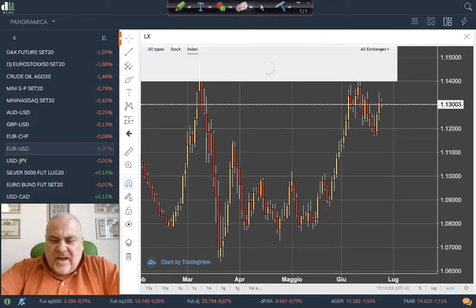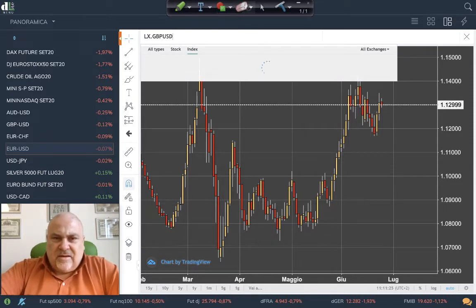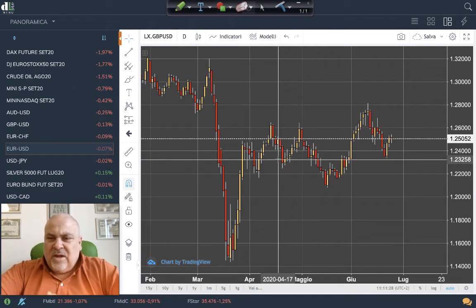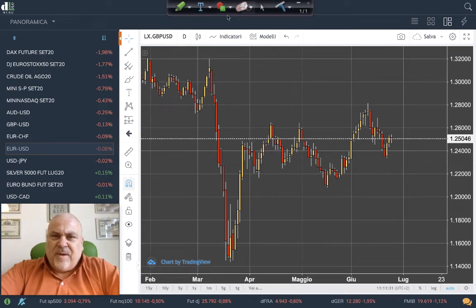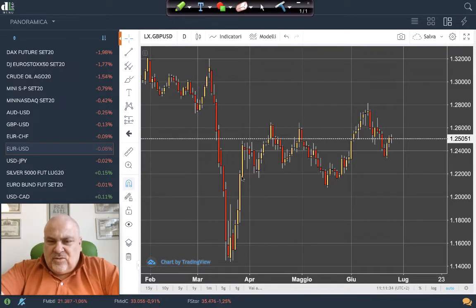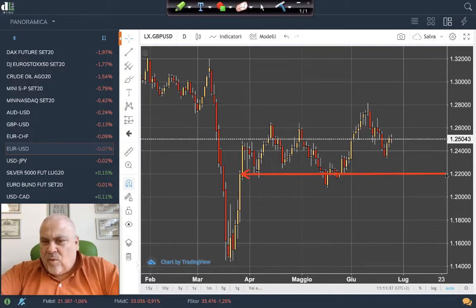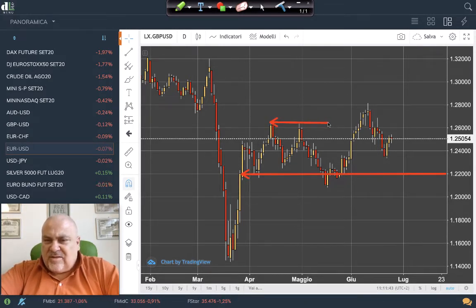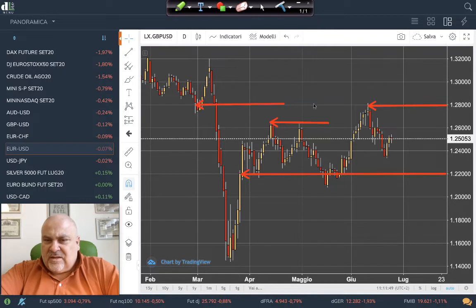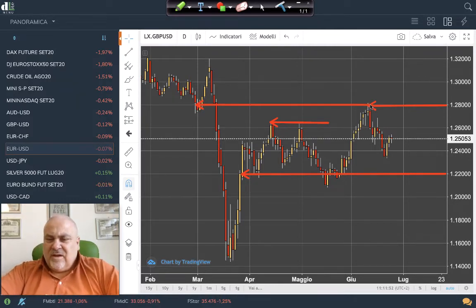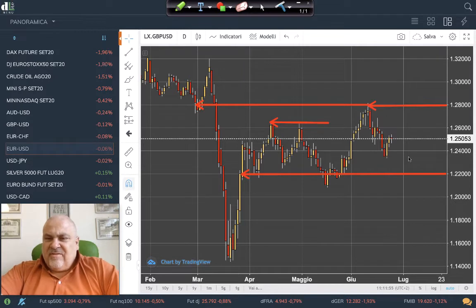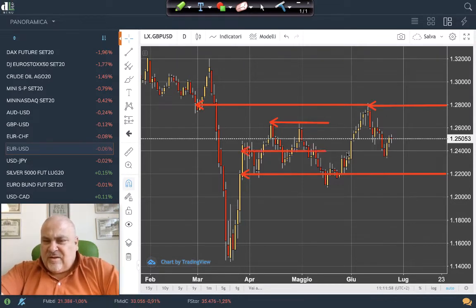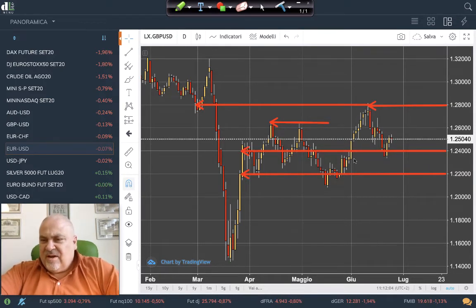Let's look at another interesting exchange rate — the cable, GBP against USD. We have a clear support around 1.22, which is quite relevant. It has worked as resistance in the past, but now the new resistance is 1.28, which has both recent and historical significance. In the middle, we have 1.24 acting as a support.